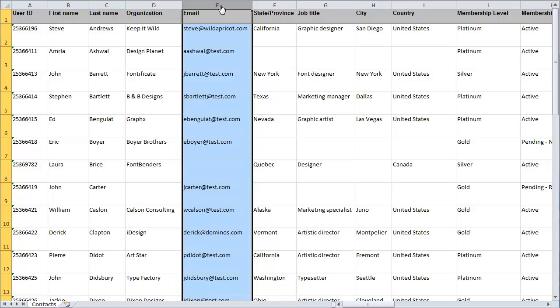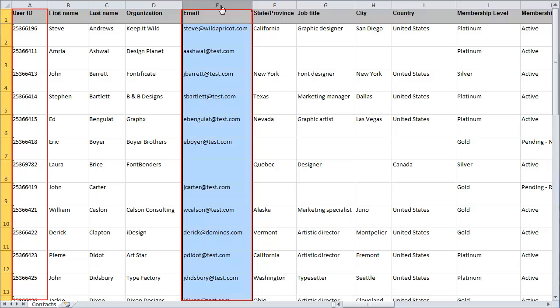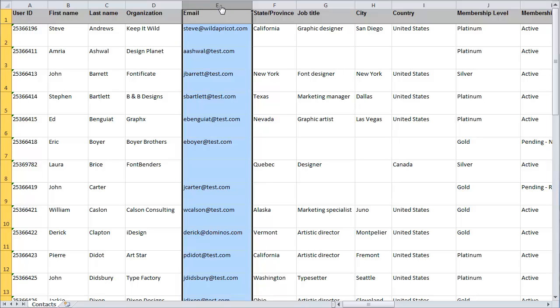To update existing contact records, enter values in the columns that map to the user ID or email fields in your Wild Apricot contact database. To create a new record, enter an email address not currently in your contact database.